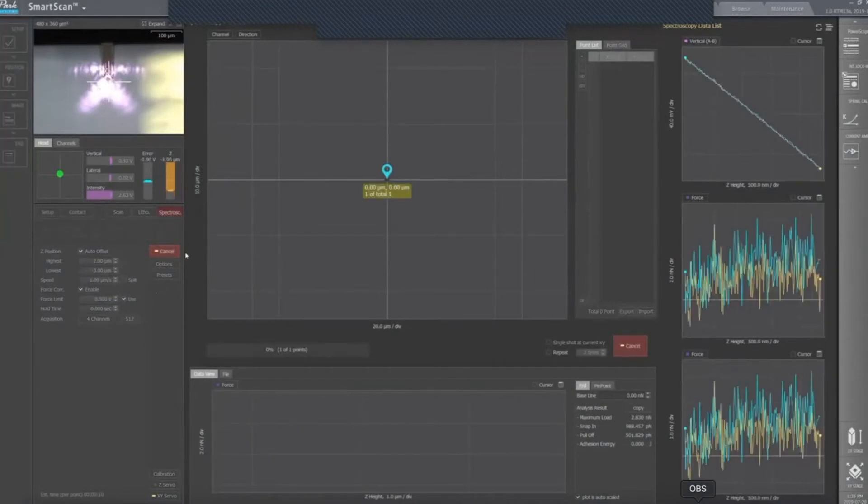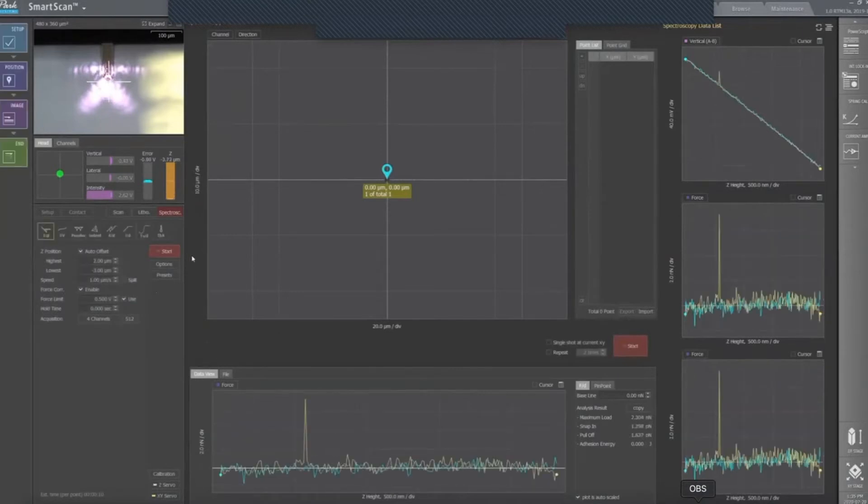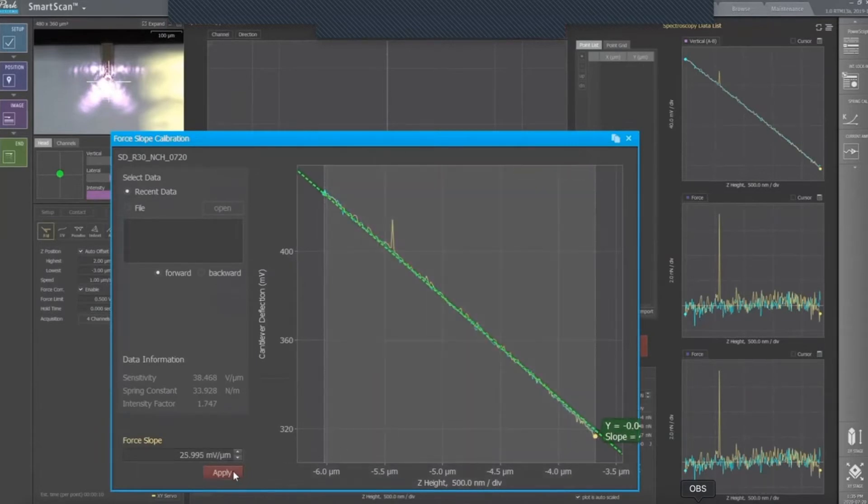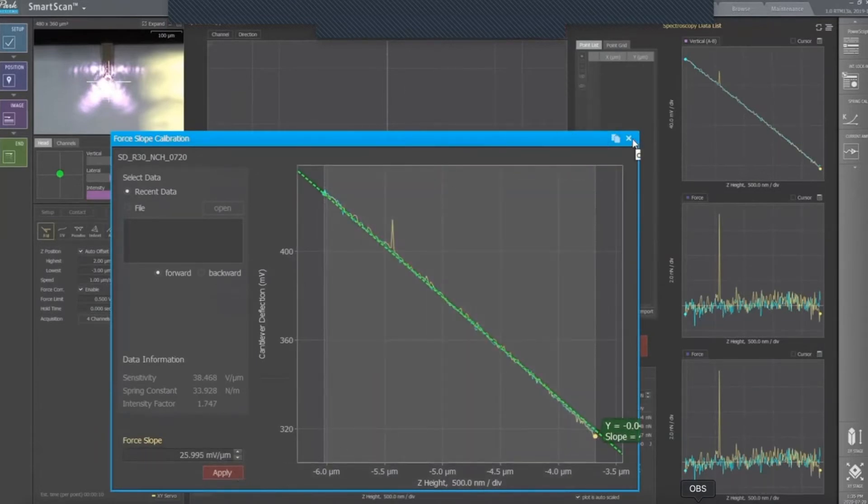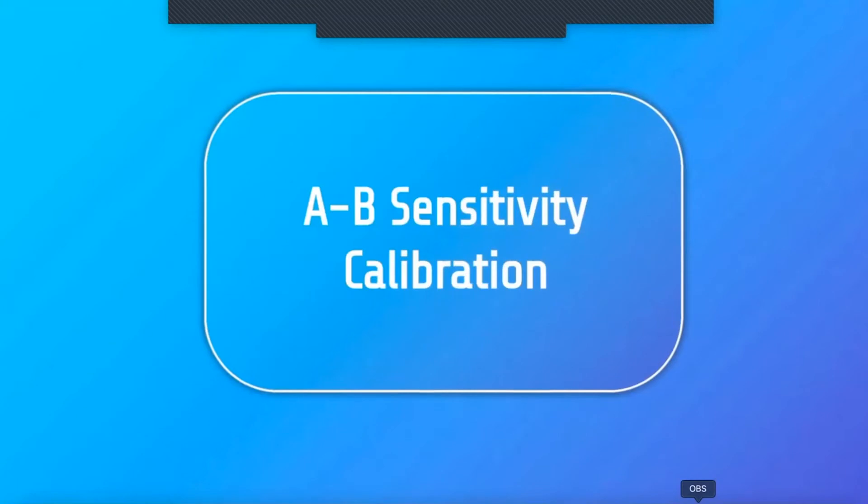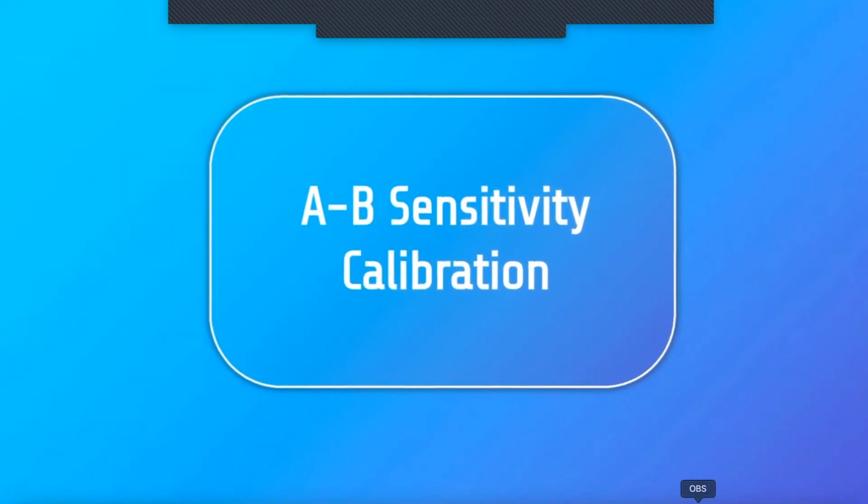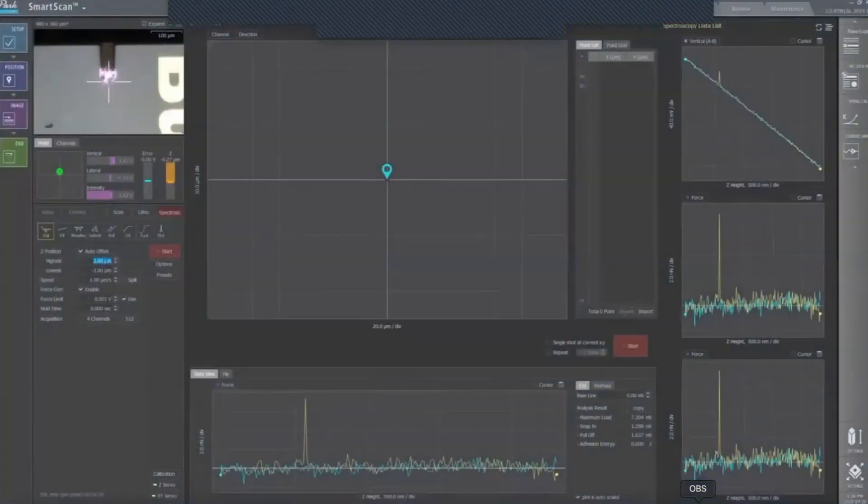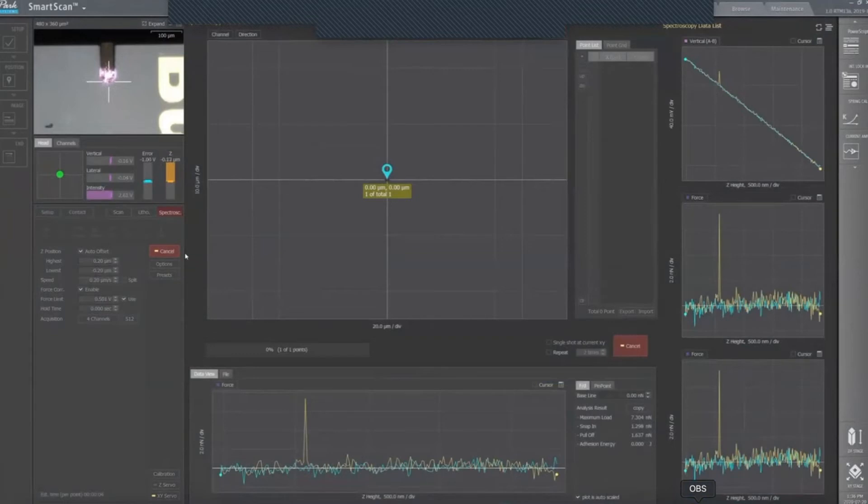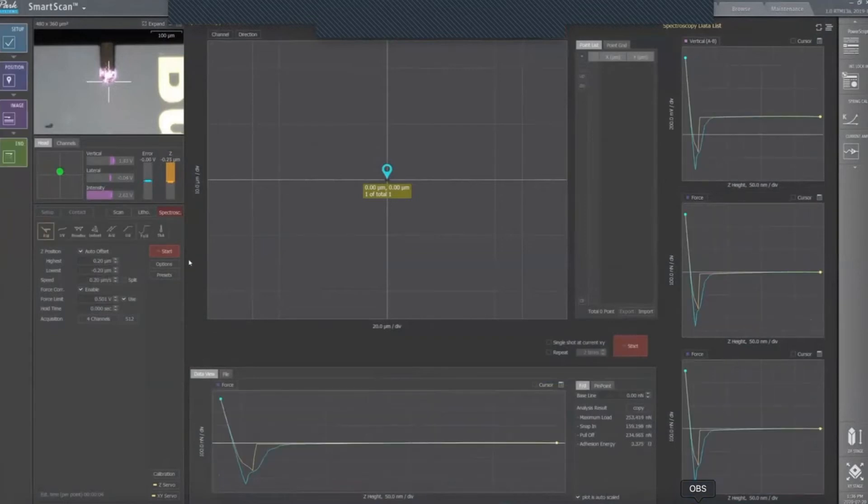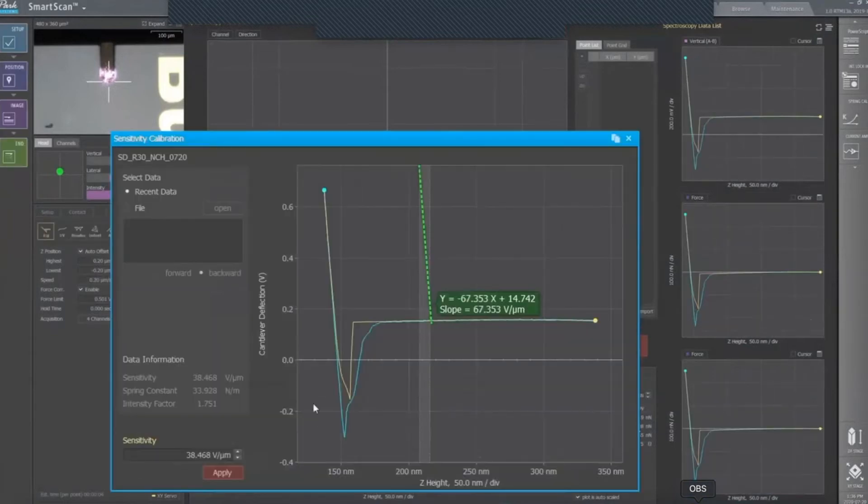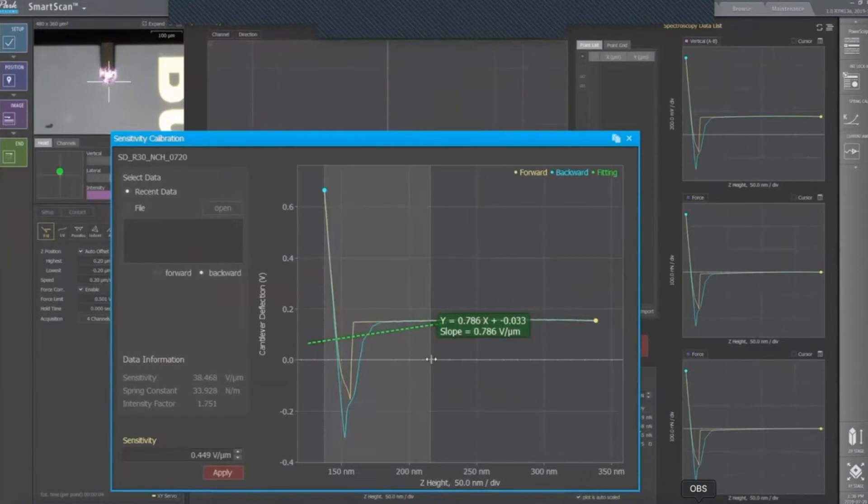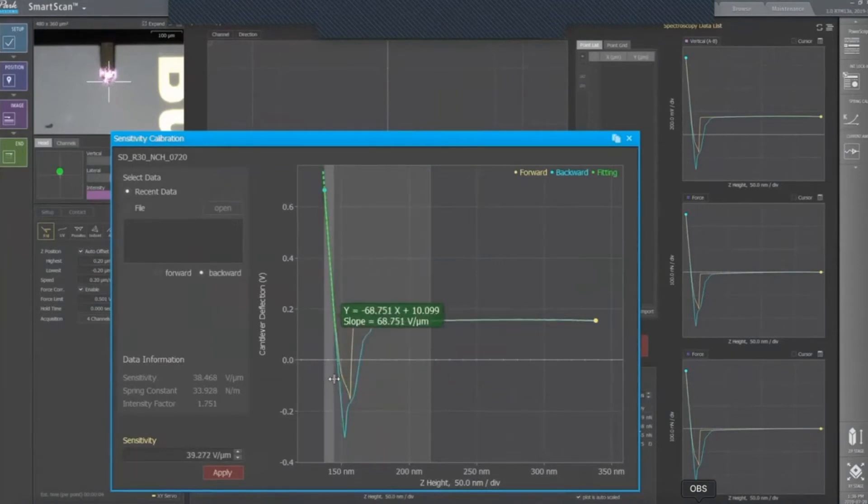The next step is the A-to-B sensitivity calibration, which determines the factor between the deflection of the cantilever and the movement of the reflecting beam on the photodetector. A-to-B sensitivity is derived from the slope of the force distance curve, obtained in contact mode on a hard sample like bare silicon. The slope of the force distance curve relates to how much the cantilever bends when pressed against the sample surface, and this correlates to the cantilever stiffness.